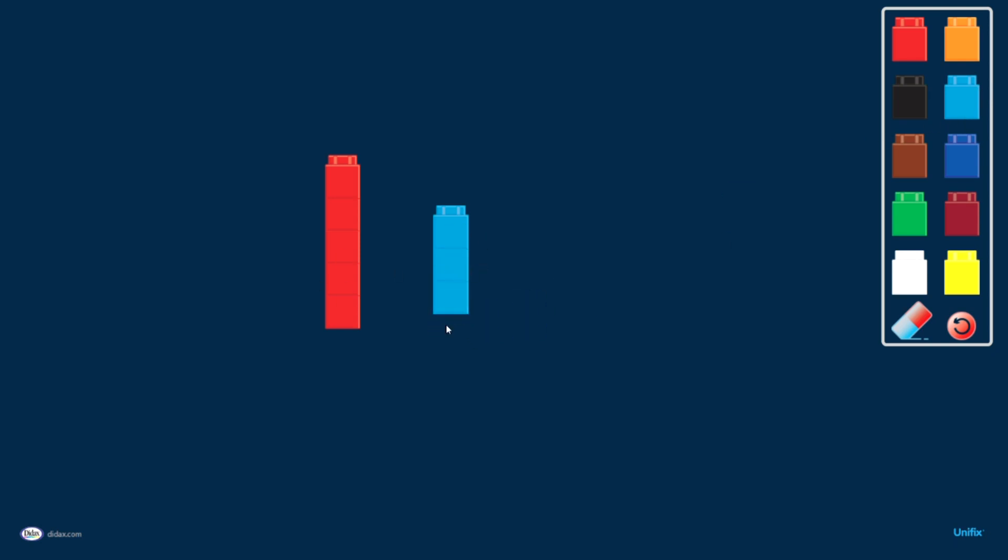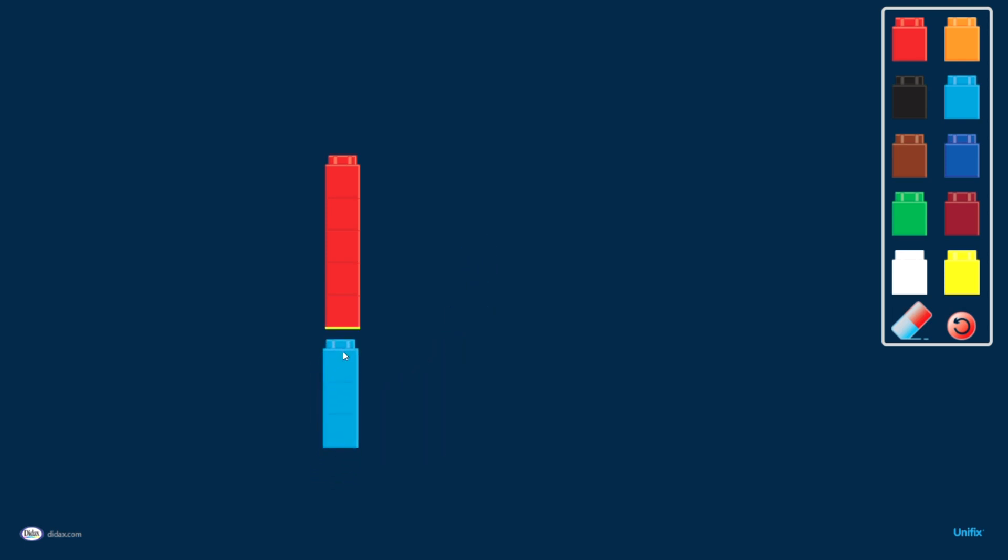Once they're stacked, I can move them as a whole group and actually snap them together as a whole group. Now I could take this and add these all up, or I could say five and three more is eight, however I want to look at that.